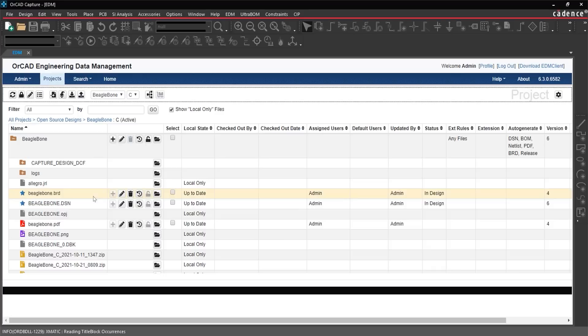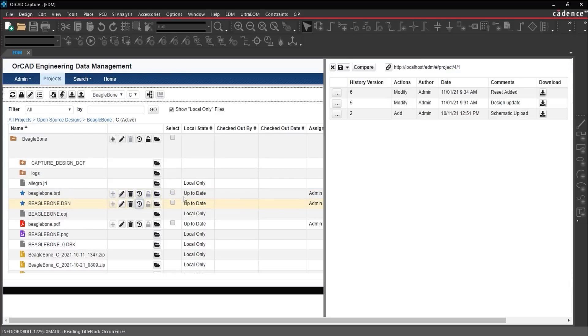Easily navigate projects, files, and revisions using ORCAD EDM's full version history of the project.